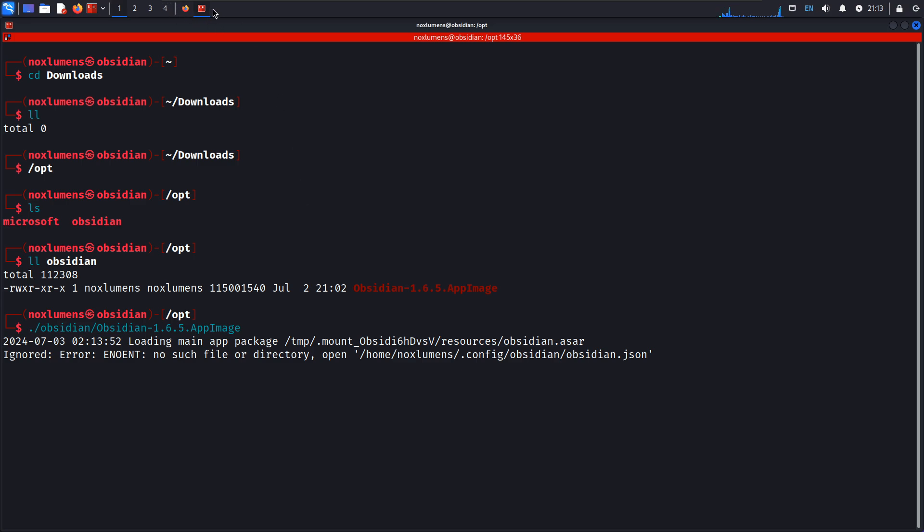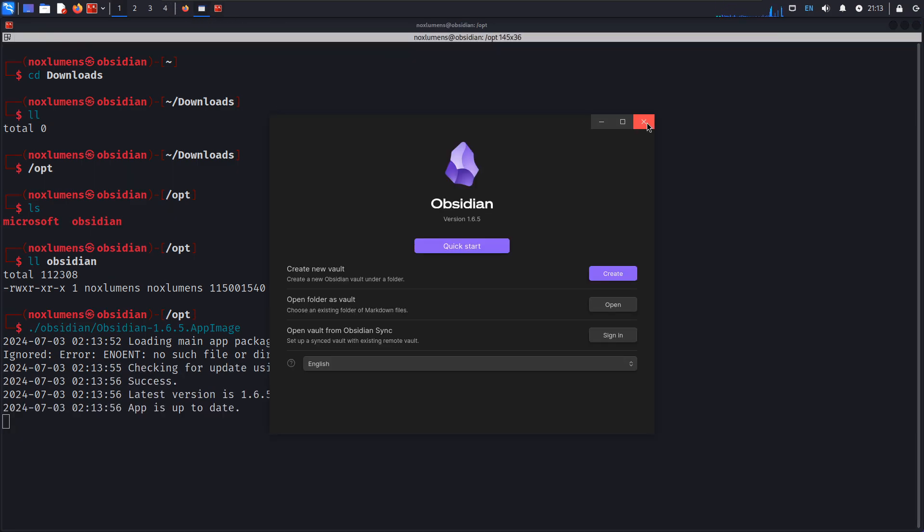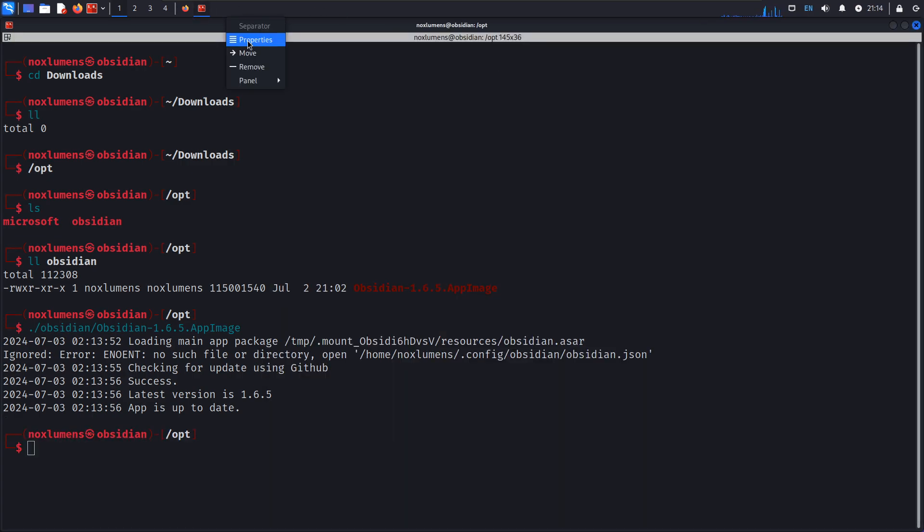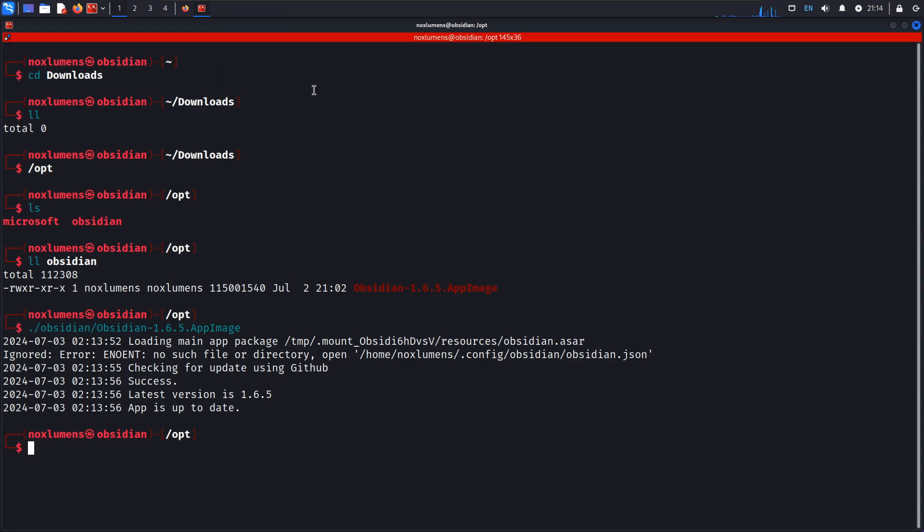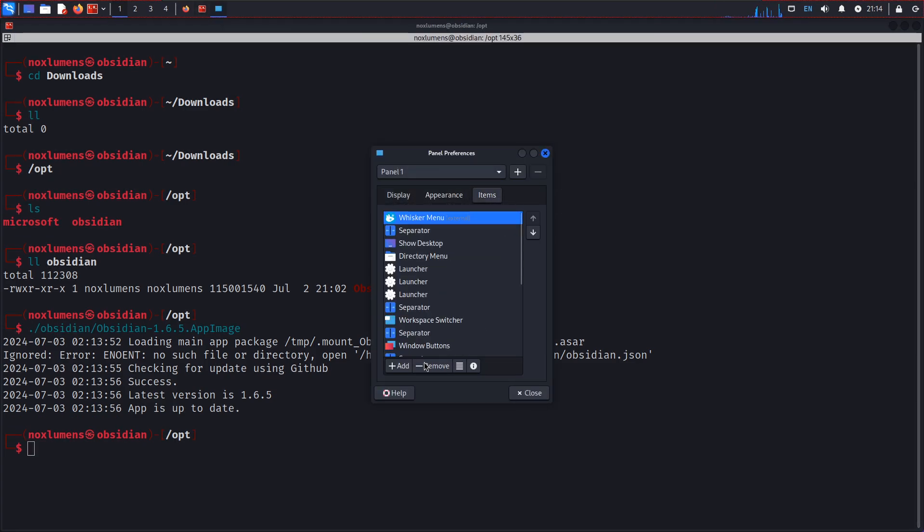I imagine what most of you want to see is how I have it sitting up in the top up here. So we're going to go to panel preferences, items.